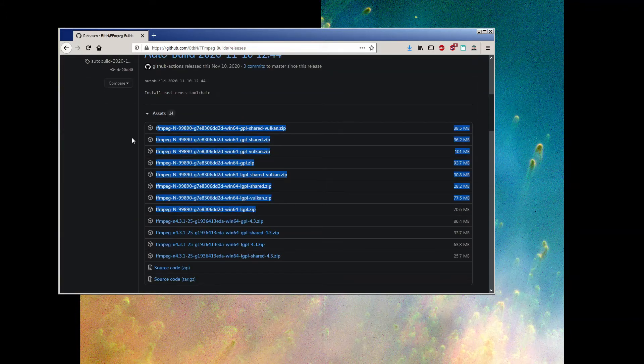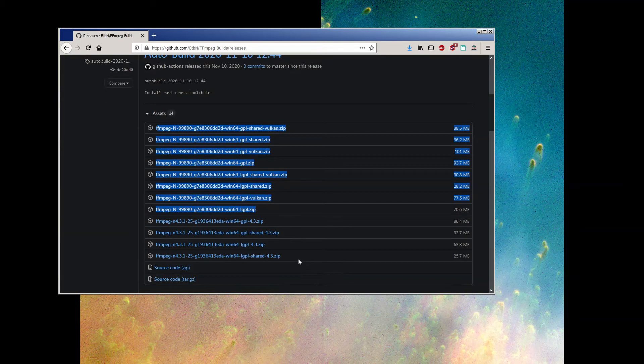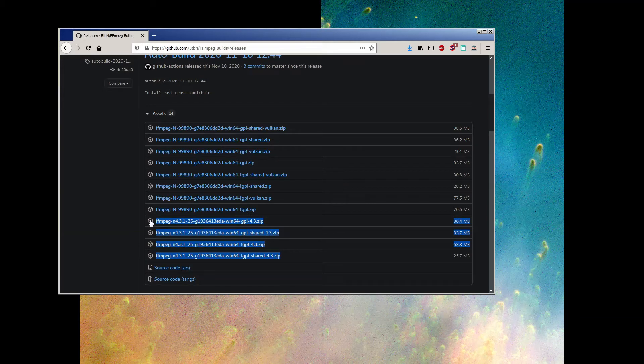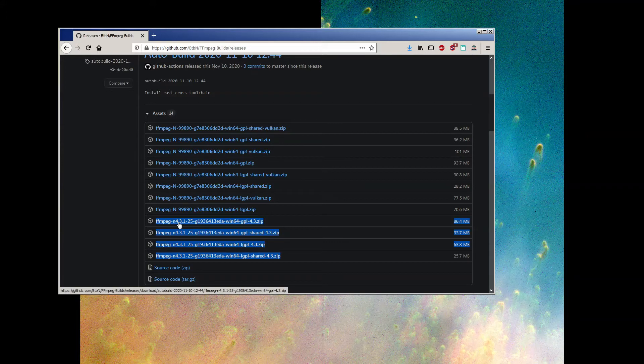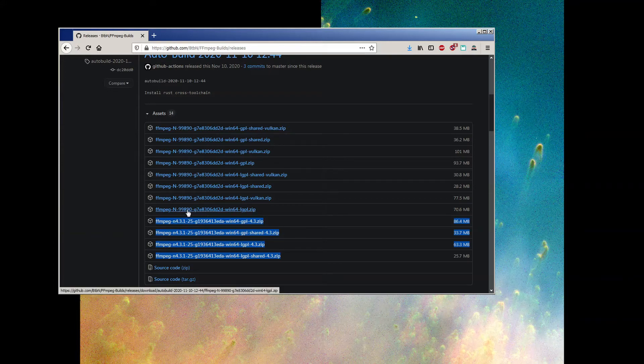Now, the newest builds can sometimes be buggy, but links to the official release builds are right underneath the newest ones. You can tell the difference because official builds have an actual version number, in this case 4.3.1, instead of a build number. There are four different links here. The difference between them are very simple.